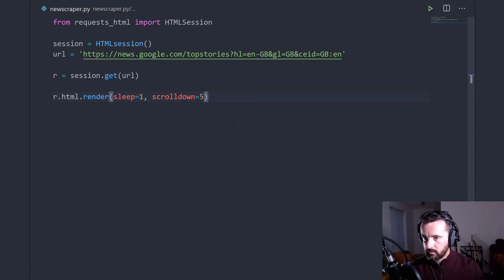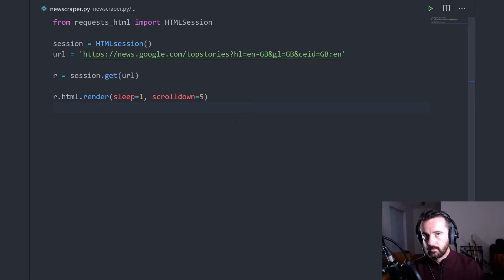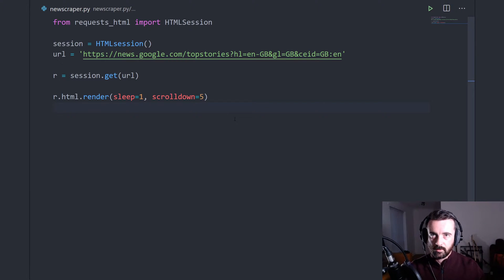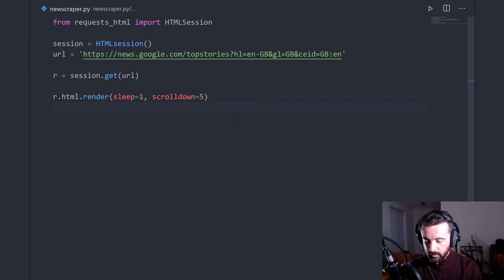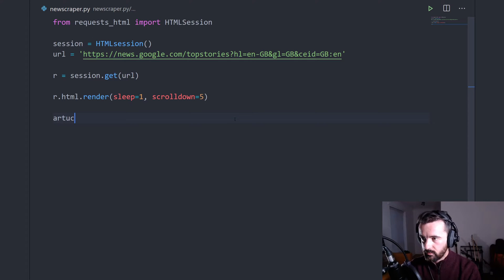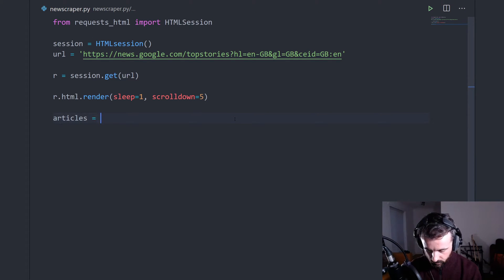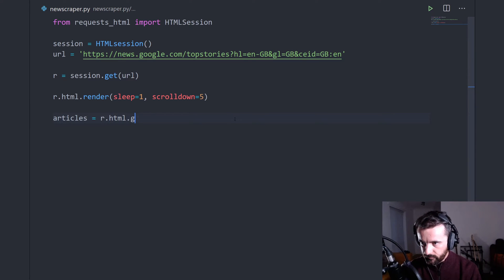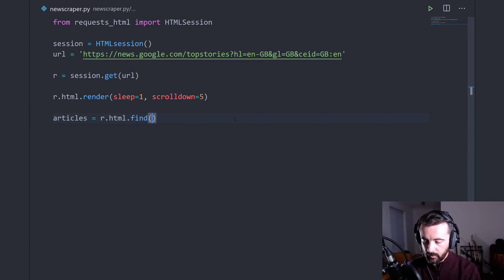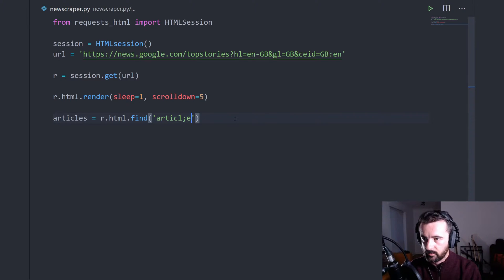So the next thing we want to do is we know that all the articles were in that article with the class of all the random letters. So we can actually just do articles equals r.html.find to find everything that is an article like this.